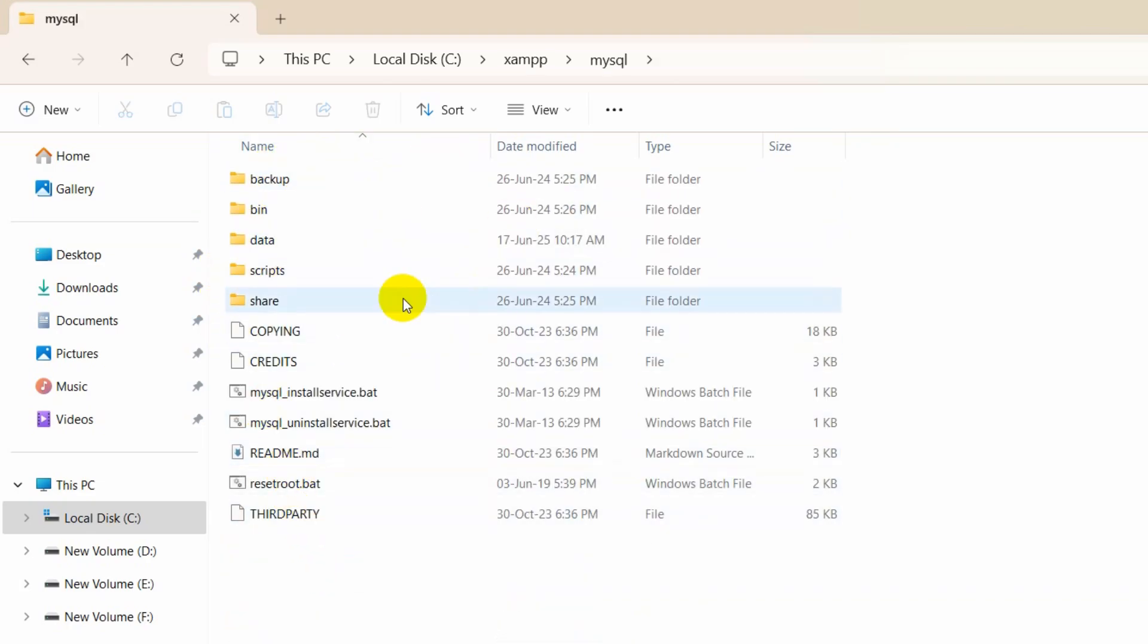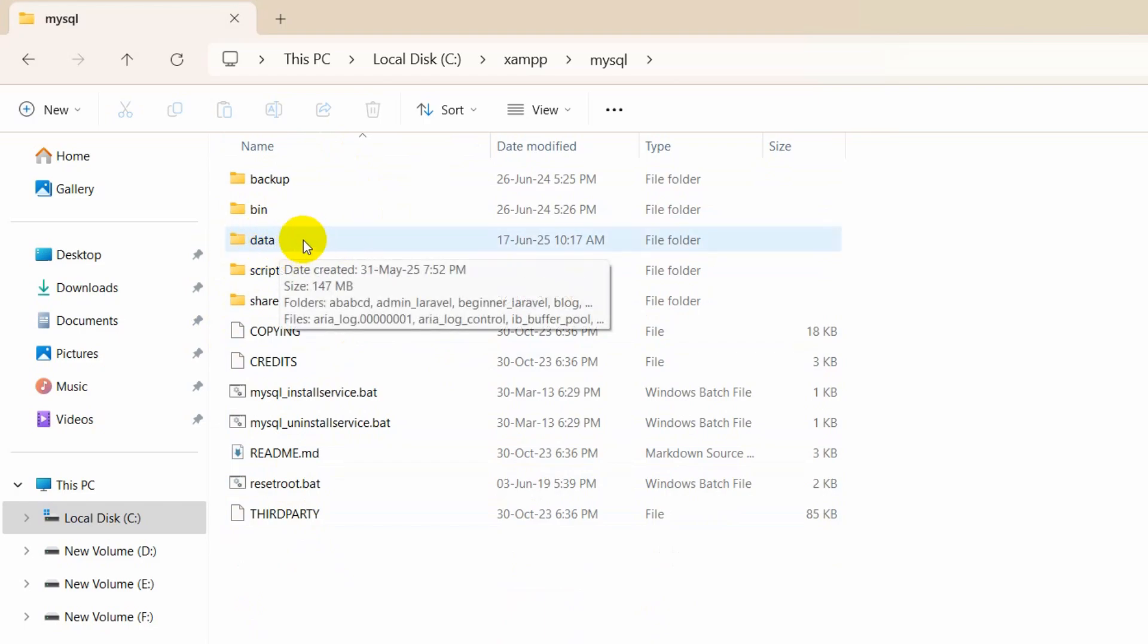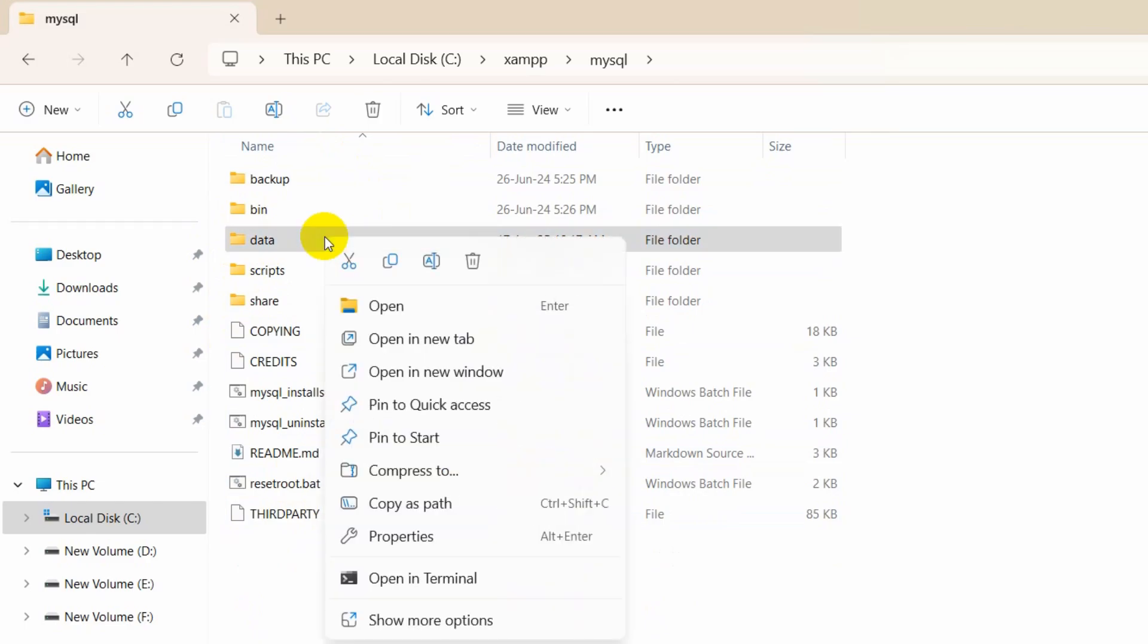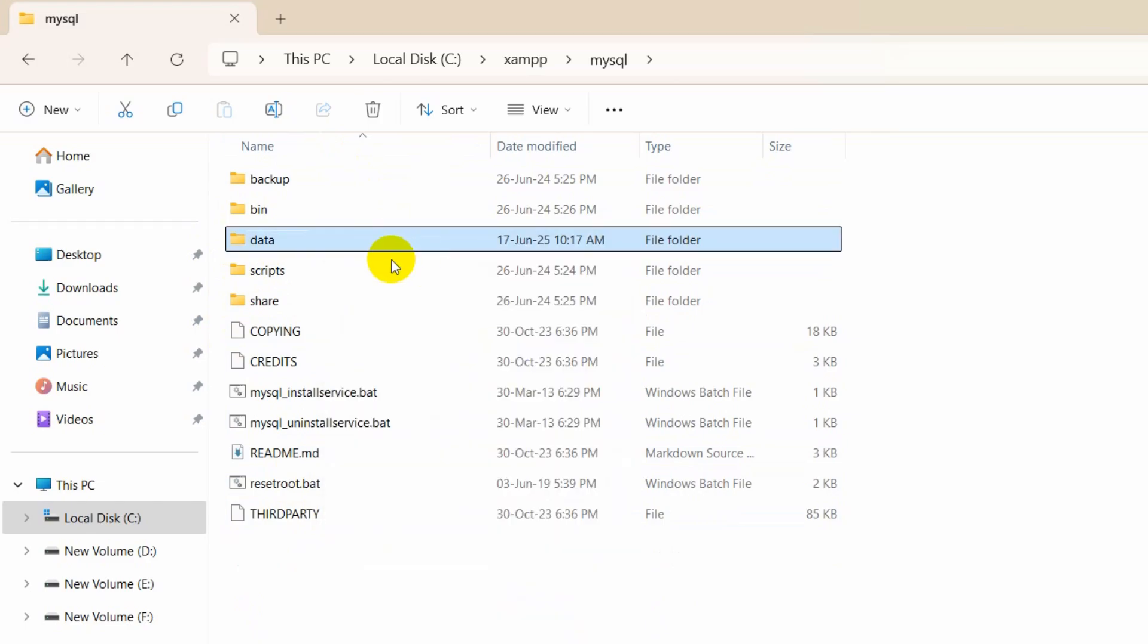Here you can see we have some folders, and here you can see we have a folder called data. First of all we need to rename this folder, so we're going to rename it to data_old.